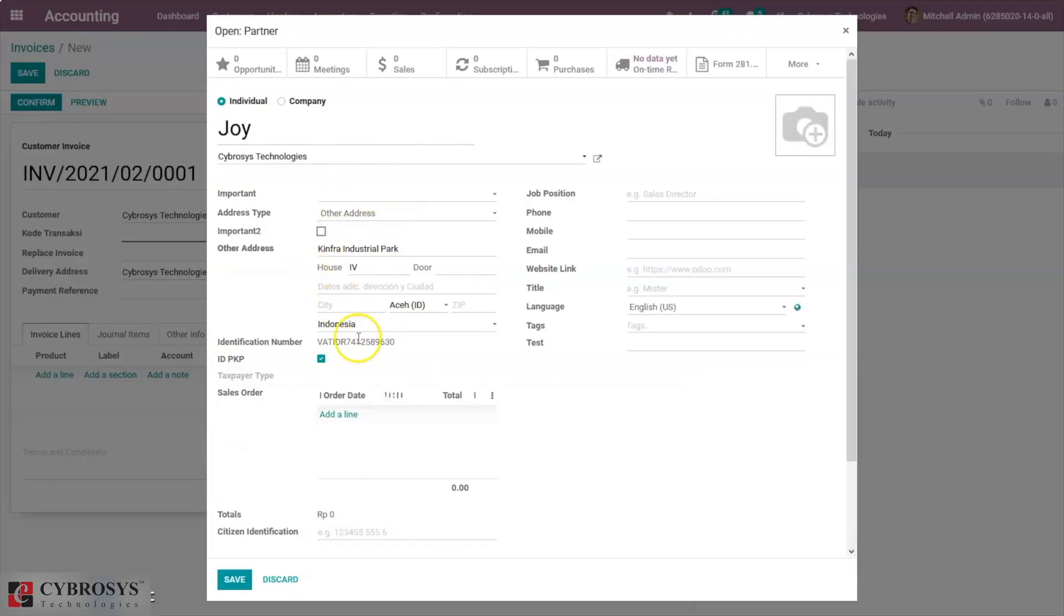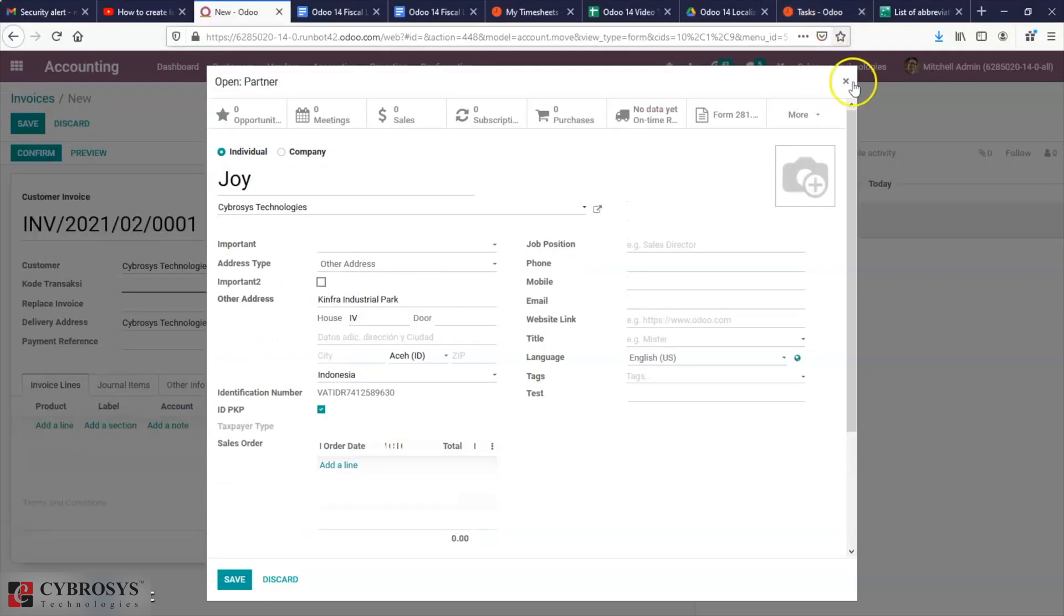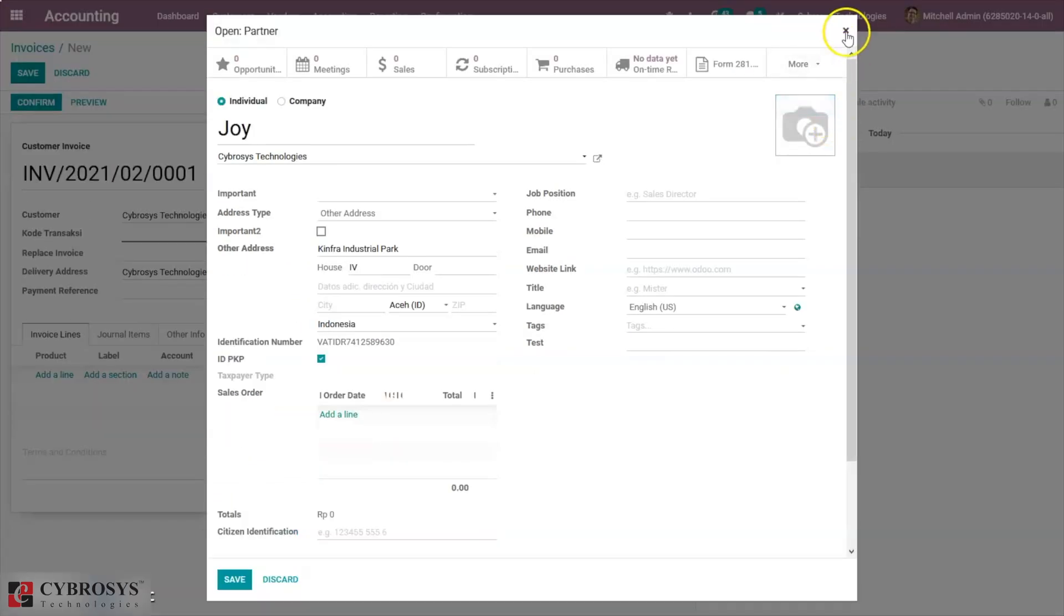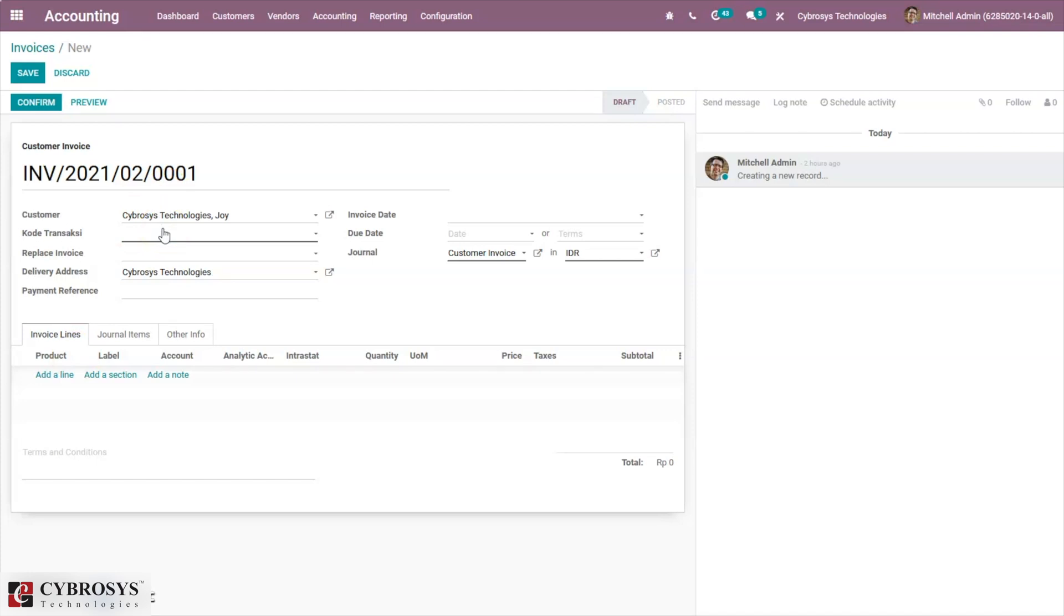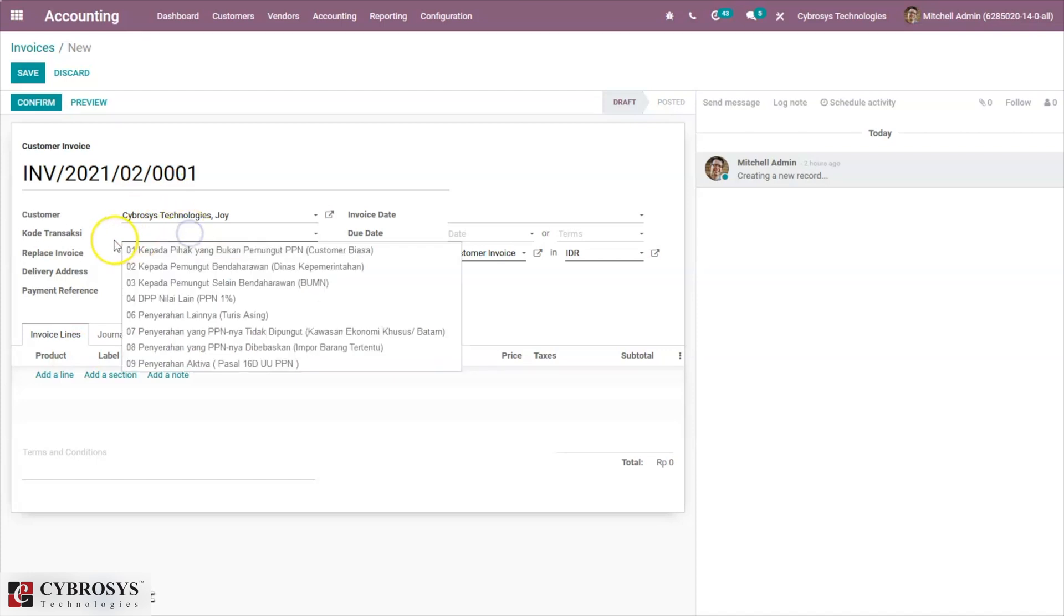Here I have selected a customer. You can see the details. We can see that the identification number is set and ID PKP is enabled, so Odoo will allow to generate an e-Faktur for the customer. We have to set a transaction code also.